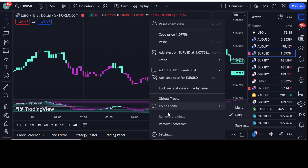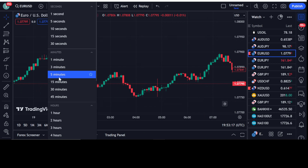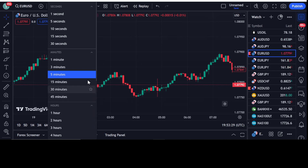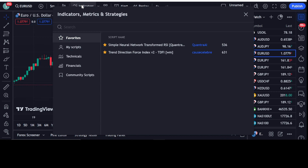Let's move towards the strategy. Here I have opened the EUR/USD chart with a five-minute timeframe, as I want to go for scalping. But if you want to go for day trading, you can use any timeframe — 30 minutes, 45 minutes, one hour, two hours — it's your own choice.